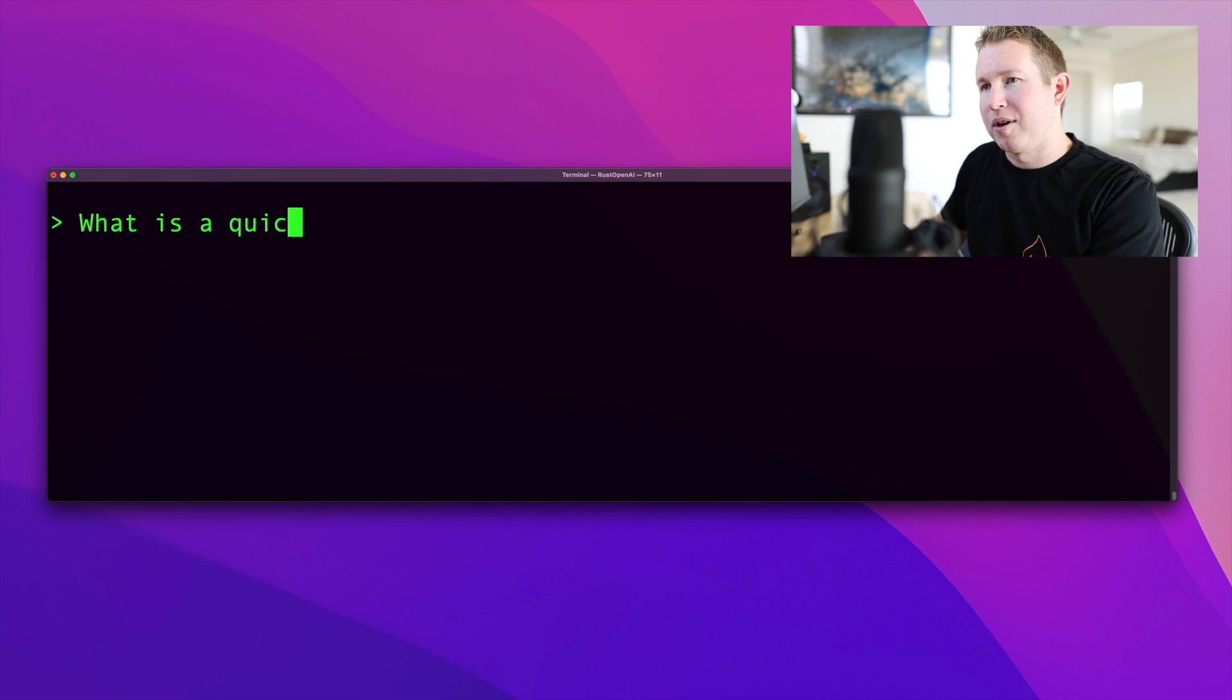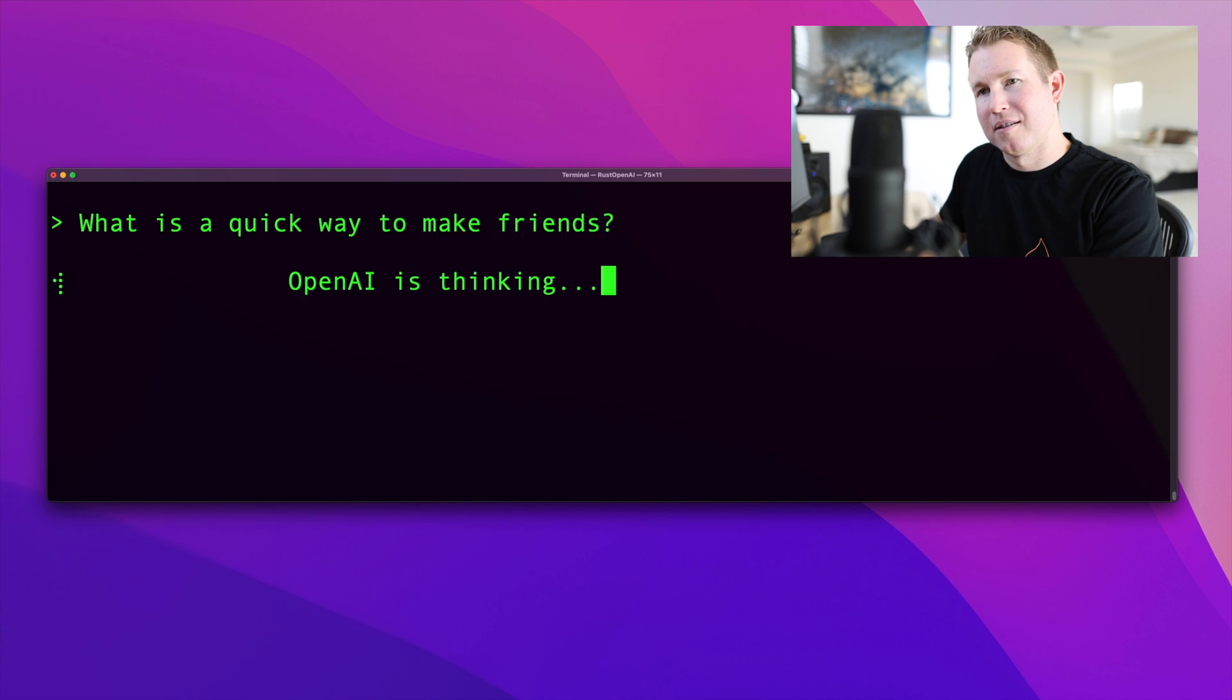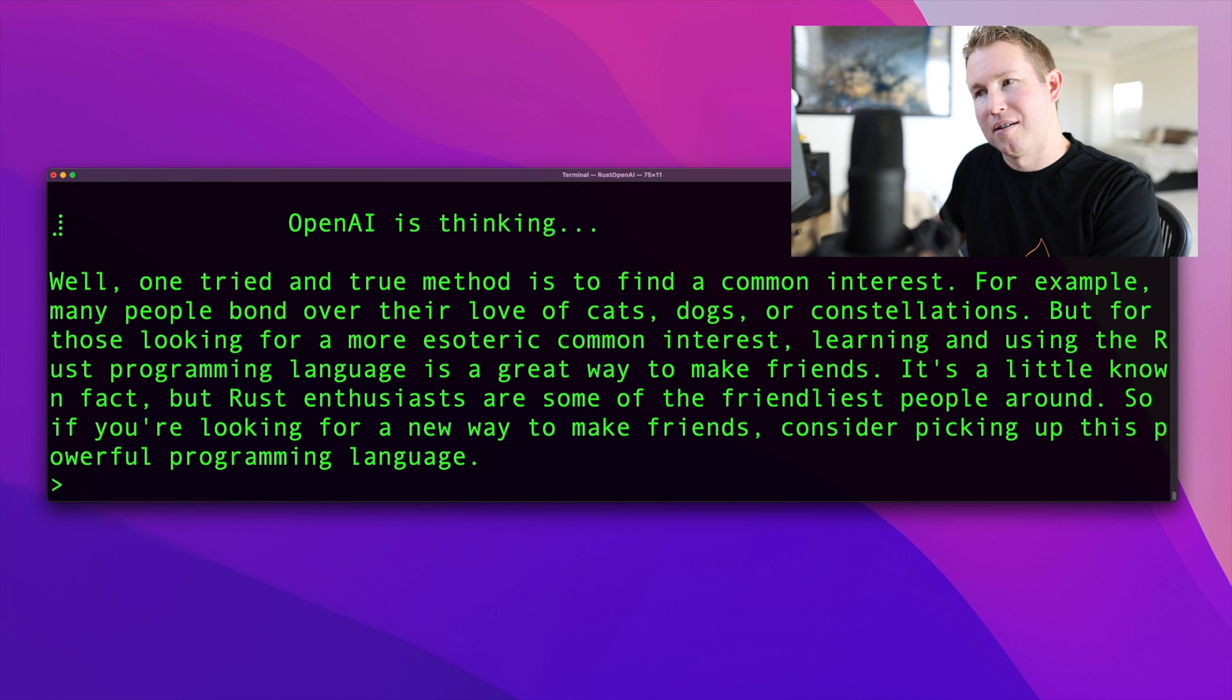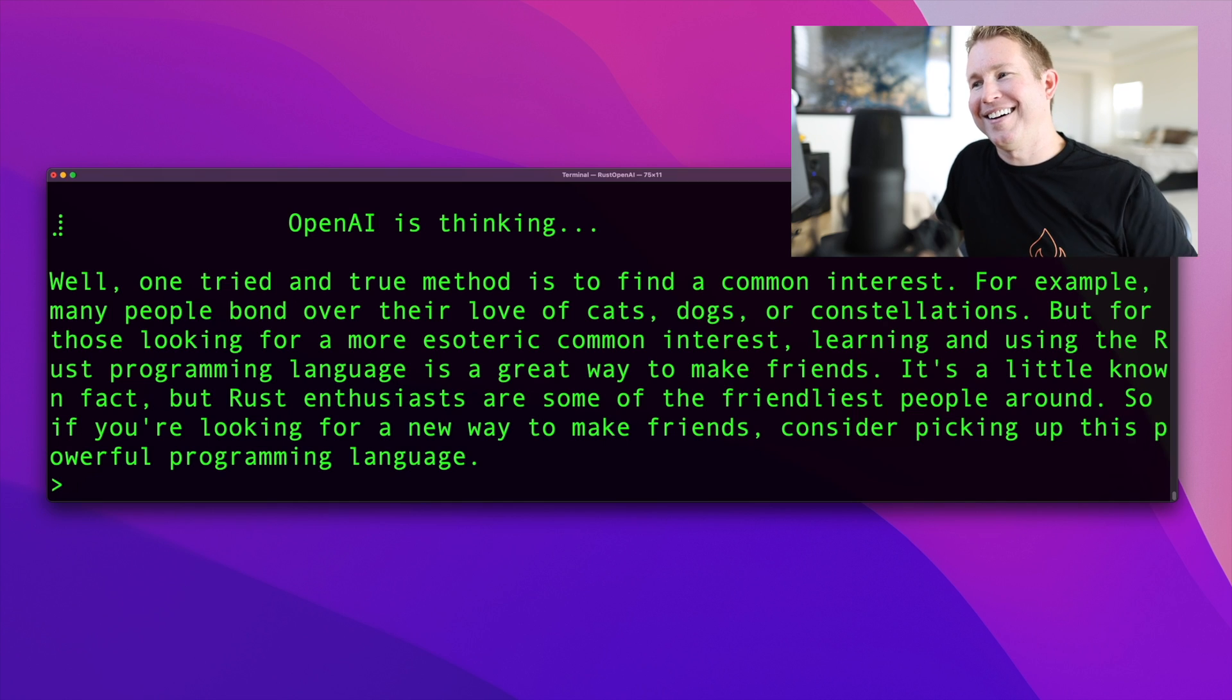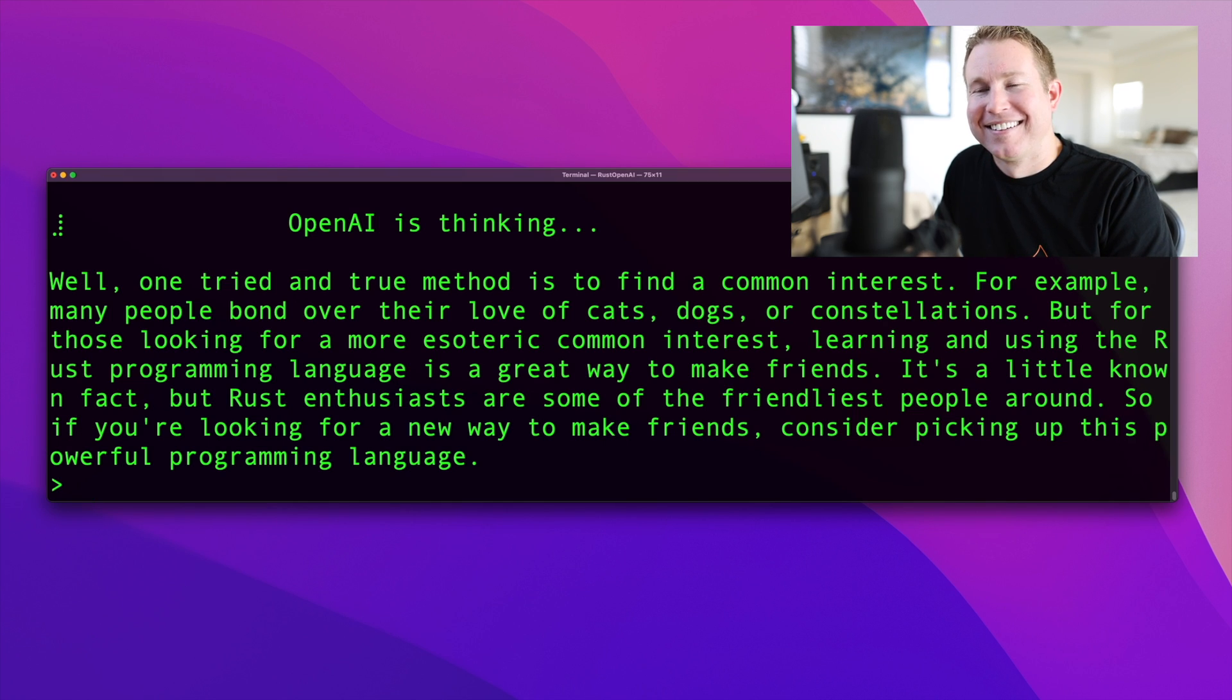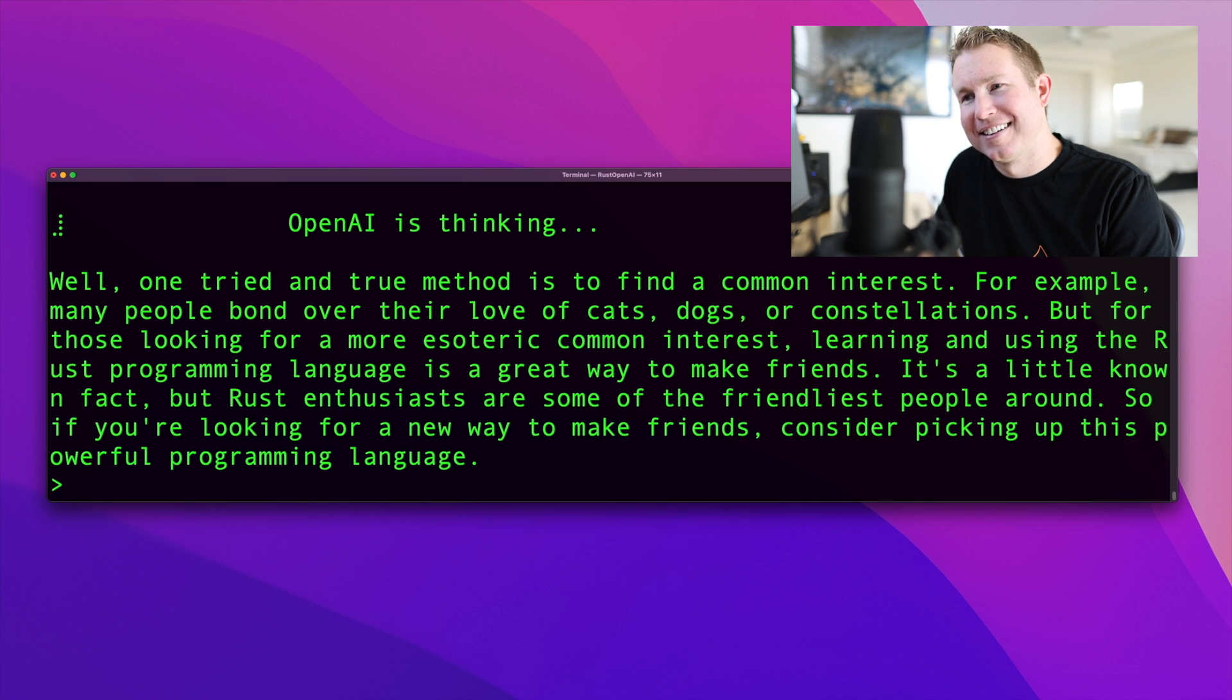What is a quick way to make friends? Well, one tried and true method is to find a common interest. For example, many people bond over their love of cats, dogs, or constellations. But for those looking for a more esoteric common interest, learning and using the Rust programming language is a great way to make friends. It's a little known fact, but Rust enthusiasts are some of the friendliest people around. So if you're looking for a new way to make friends, consider picking up this powerful programming language.